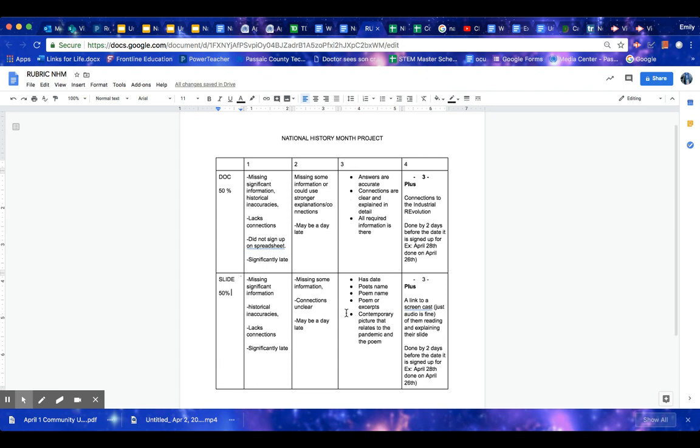So to get the 90, you want to make sure that your answers are accurate. You're not saying Hans Christian Andersen was from France if he was from Denmark. You want to make sure your connections are clear and explained in detail. If you just put these were both bad things, that's very broad. But if you can show detail, then that's a stronger connection. Make sure all required information is there.